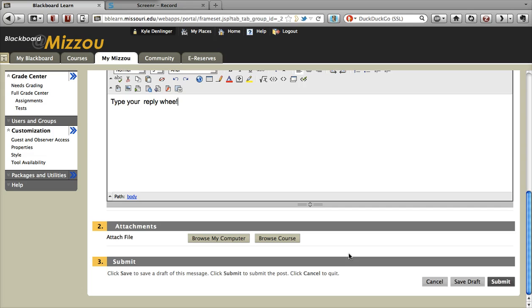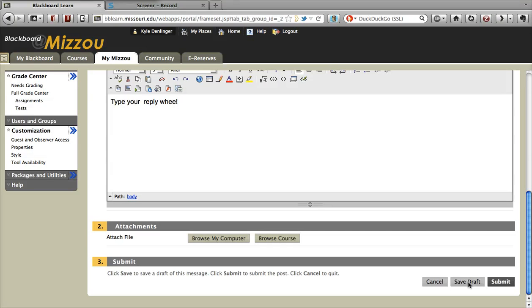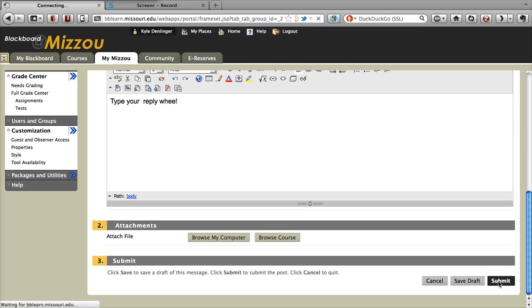And then once you're satisfied with your reply, down at the bottom, there are two buttons. One that says Save Draft. If you click that, you can come back to it later and edit it to post it later. But that will not post. No one will be able to read it after you hit Save Draft. But if you're ready to submit for everybody else to read it, you can hit Submit.